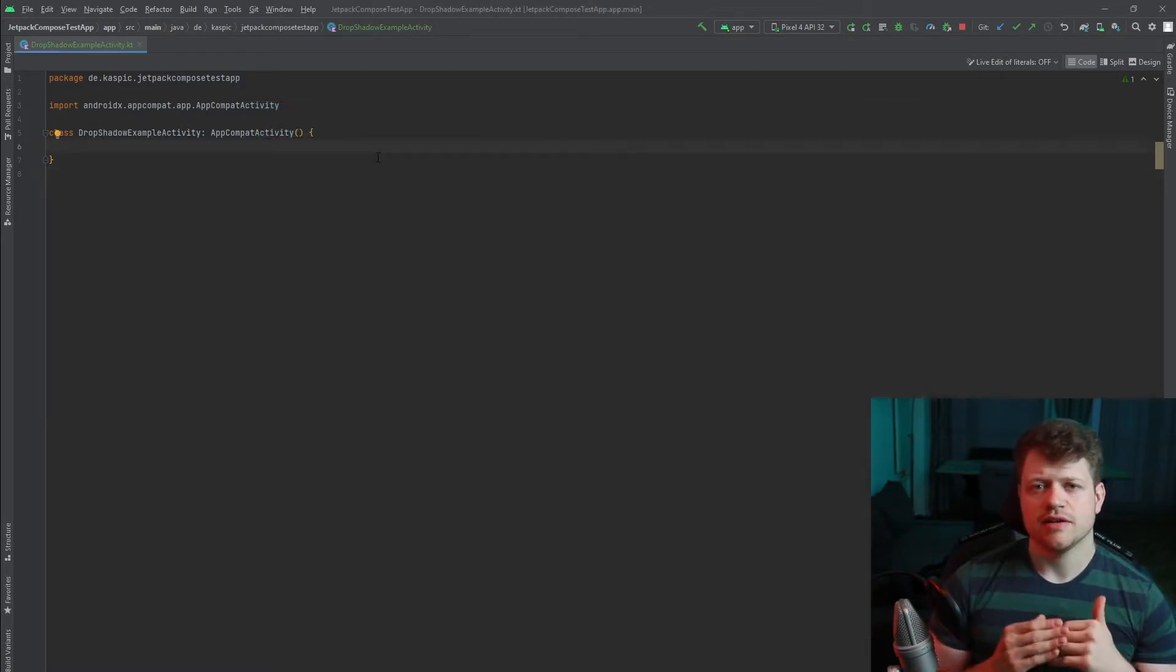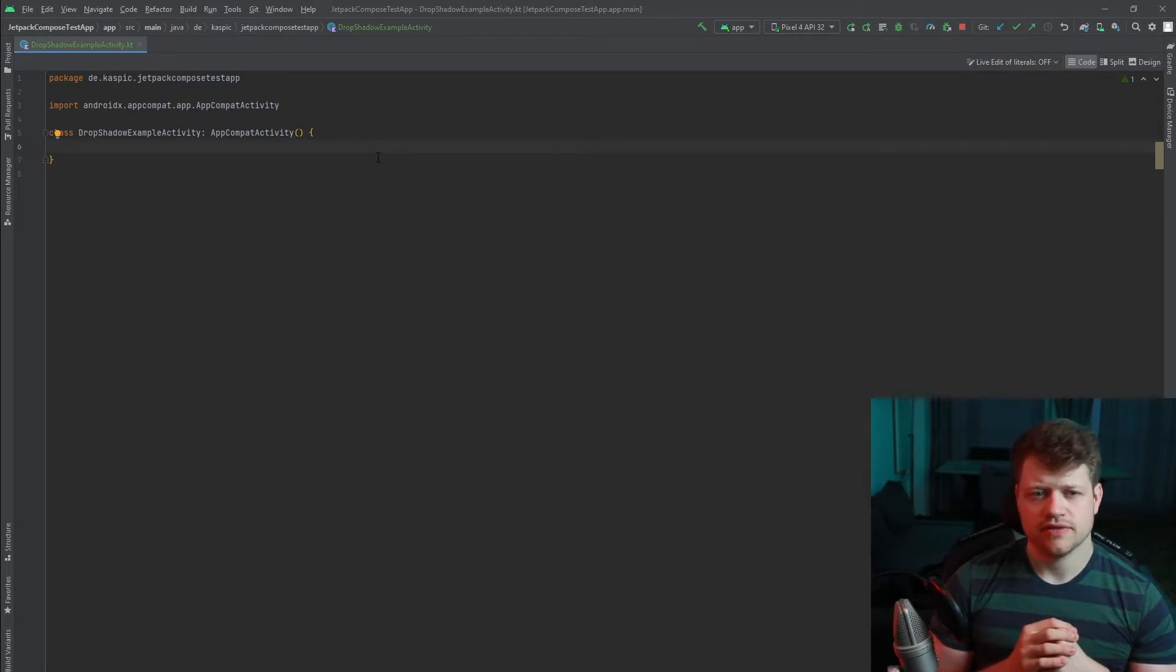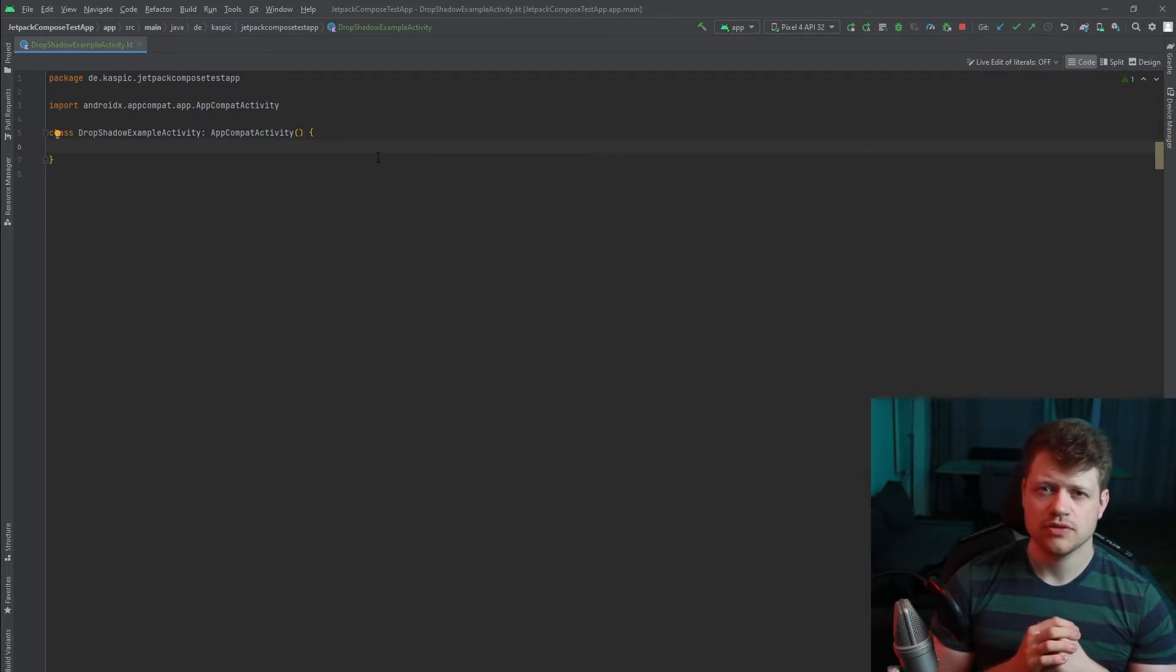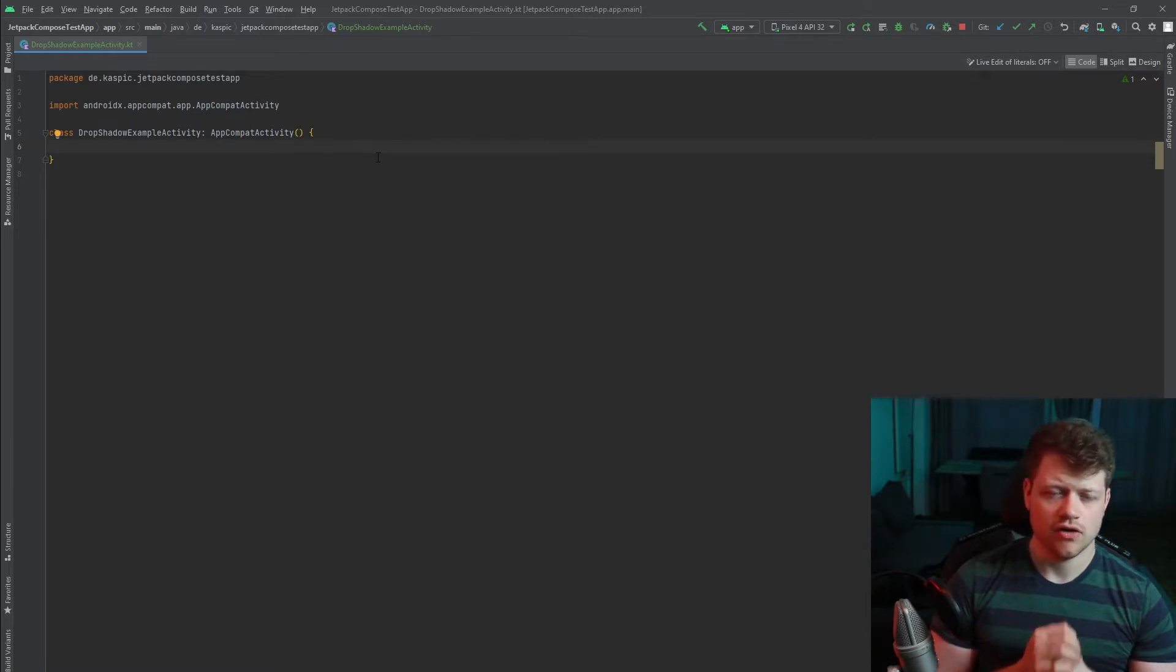Let's start by taking a look at how we could achieve this effect not in Jetpack Compose, but in the XML way of defining UI layouts.